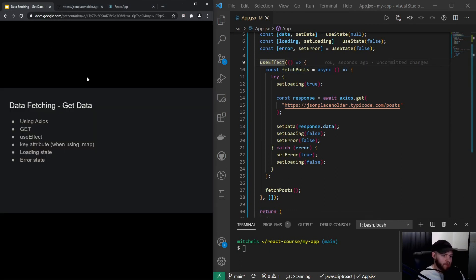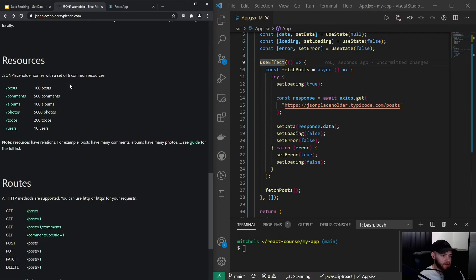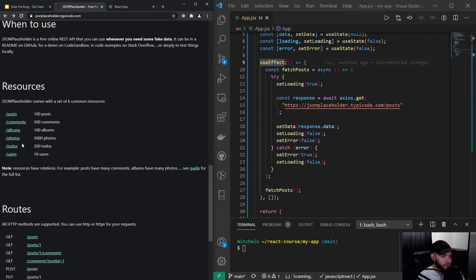This might have been a difficult video — if you don't completely get the hang of it, watch it a second time and code along. See if you can fetch some other data from JSON Placeholder's other resources. If you get it, I'd like to see you in the next video where we'll talk about actually setting data on a server.